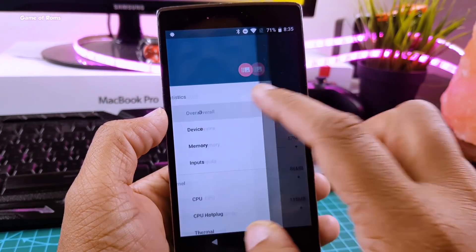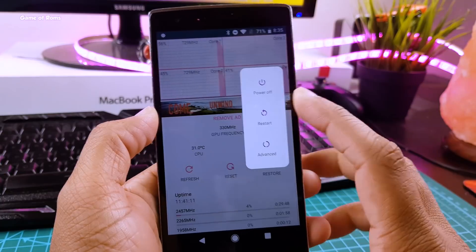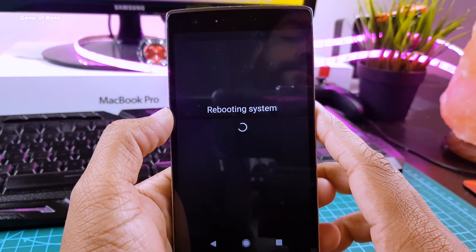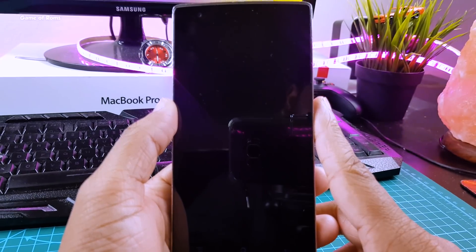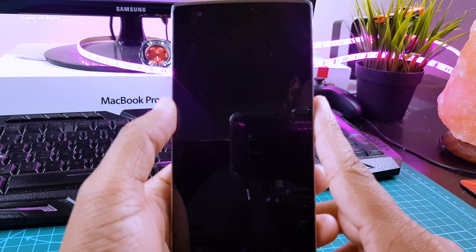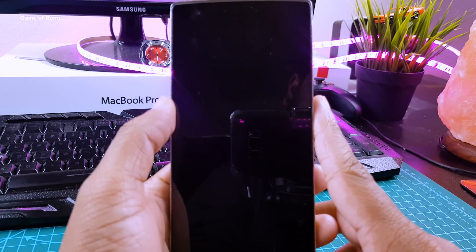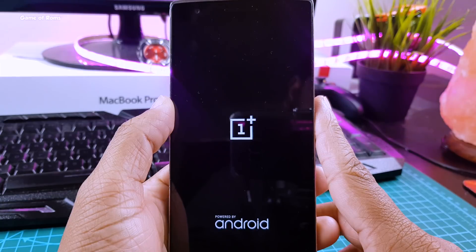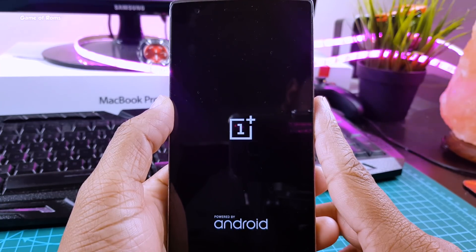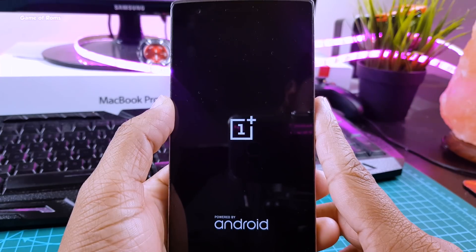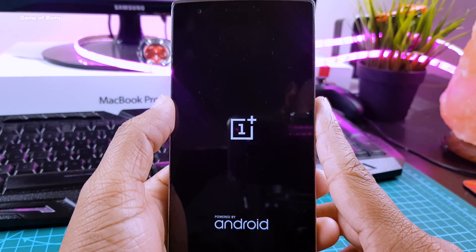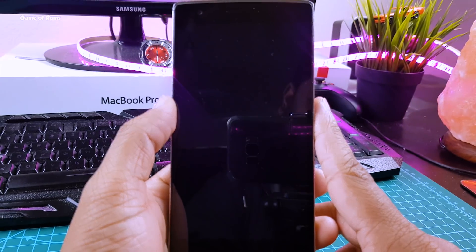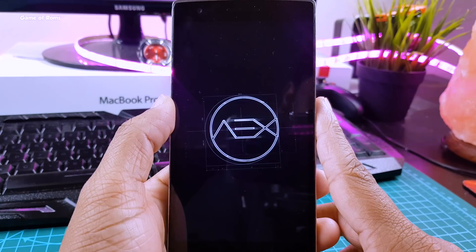So now we have underclocked our phone now it's time to reboot to apply those changes. Now this reboot should not take more than 5 minutes. If it takes more than 5 minutes then something is wrong and make sure you restore your nandroid backup.